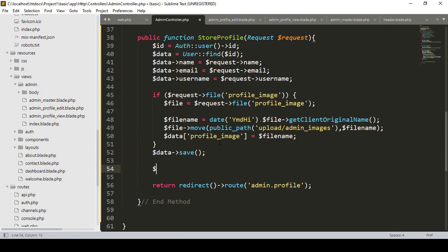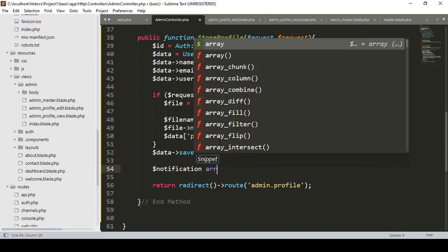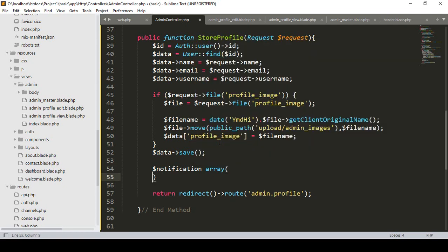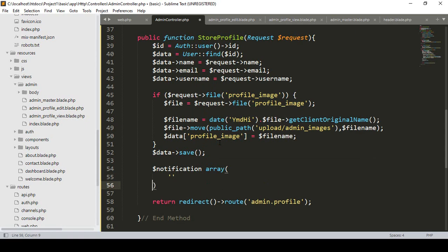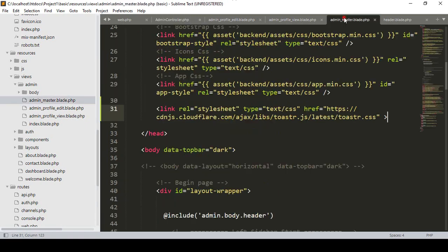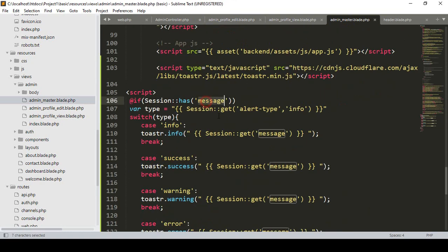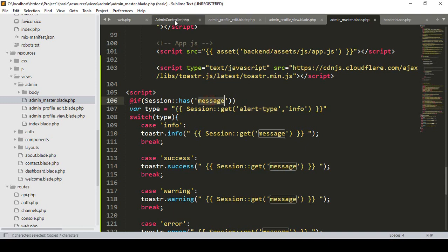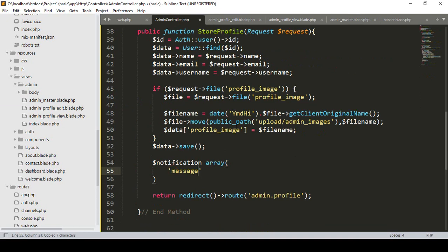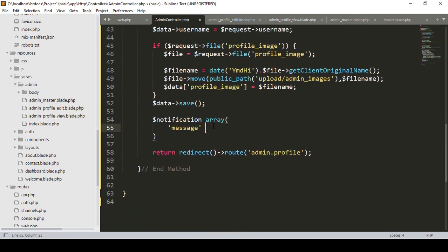To show a notification, simply take a variable named 'notification' and make it an array. Inside this array, the first key is 'message' — this is where you pass the message text you want to display. There is also another key called 'alert_type', so the array will contain both message and alert_type.